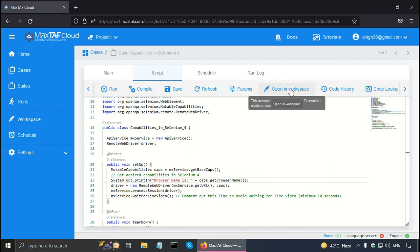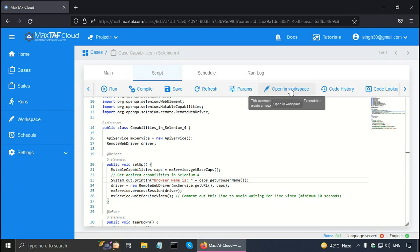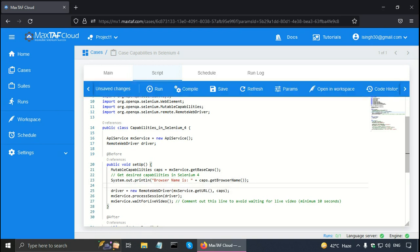Now capabilities is one of Selenium 4 features. So as I mentioned browser name is just one capability. There are other capabilities in Selenium 4. And their names are browser version, platform name, page load strategy, accept insecure certificates and timeouts for script, page load and implicit wait. Let me put another single line comment. Selenium 4. New features.